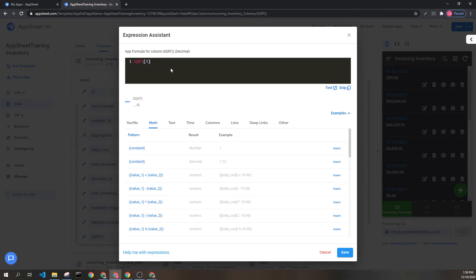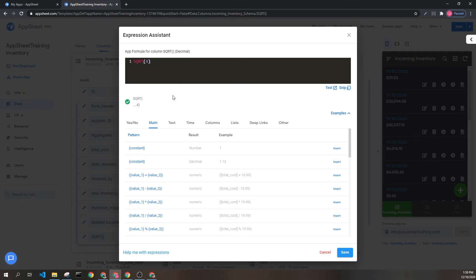It's important to remember, especially when putting dynamic information in here, that this will return decimals. And if we try to put it into a column that is a number type, it can give us errors.